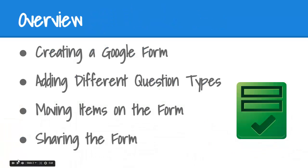Included in this video will be how to create a Google Form, how to add and move around different types of questions, and how to share the form with the public using a link.